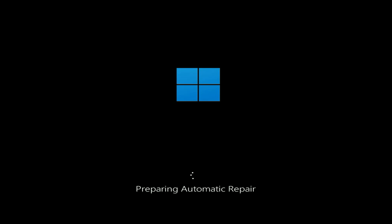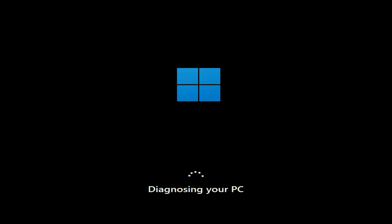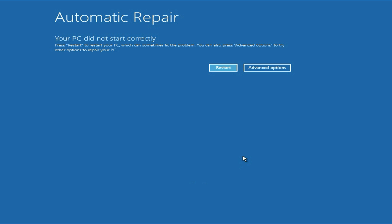Hello guys, welcome back to the channel. So if you are facing this kind of error — preparing automatic repair on your laptop or desktop — in this video we are going to fix this issue. So this kind of blue screen you will get; you can see the error: automatic repair. So let's start and fix this error.